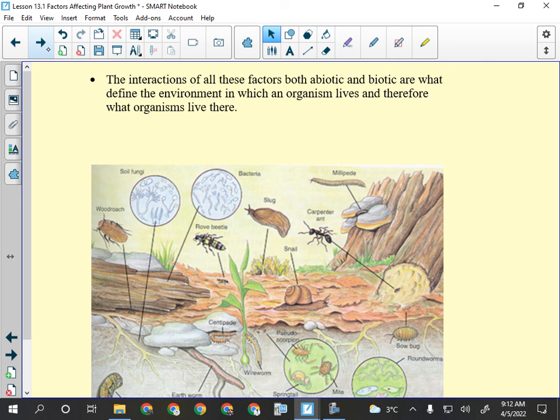Carpenter ants can get really angry if you disturb their nest — when cutting down a tree, give it a tap first, and if it's hollow, cut carefully. When I hit a nest with a chainsaw, instead of spitting sawdust it spit angry carpenter ants right onto my legs. Not fun. So, if you're cutting a hollow tree, be aware it might be full of carpenter ants.